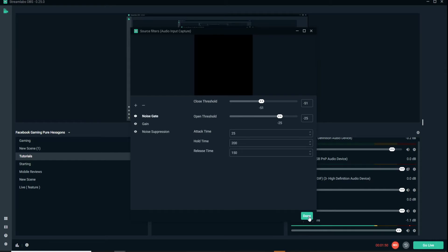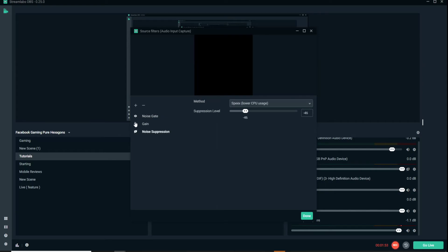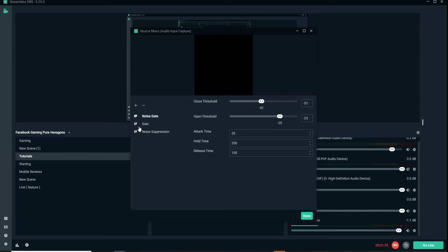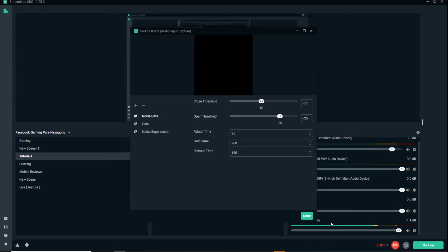So we're going to go ahead and turn these filters off again just so you can see that difference of when I'm resting and not talking.